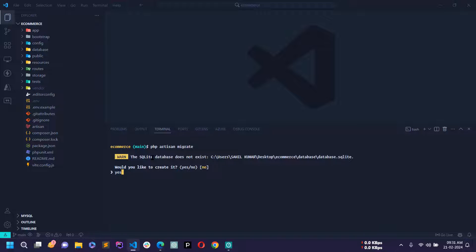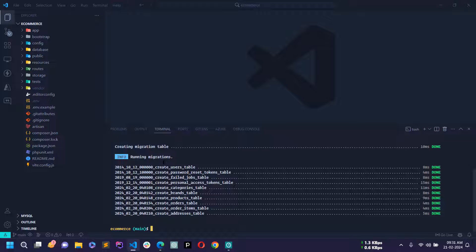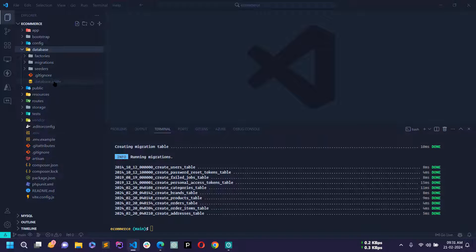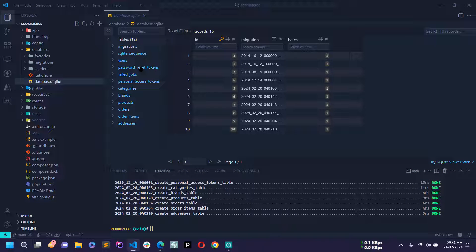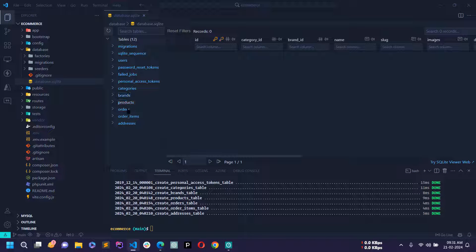We need to create a database.sqlite file inside the database directory. If I write yes it will create it automatically and all migrations will be created inside this database.sqlite file. If we open this file you can see all the tables are generated: users, category, brand, product, orders, order items, addresses.